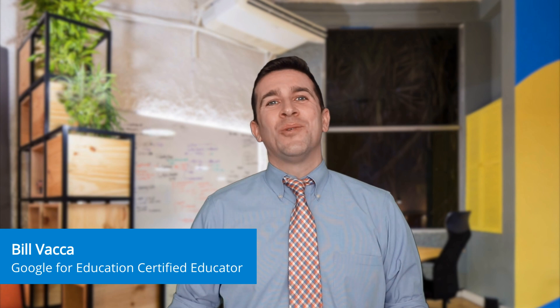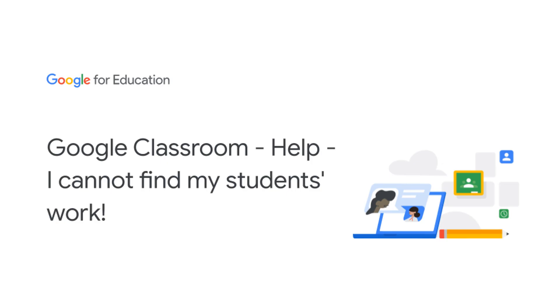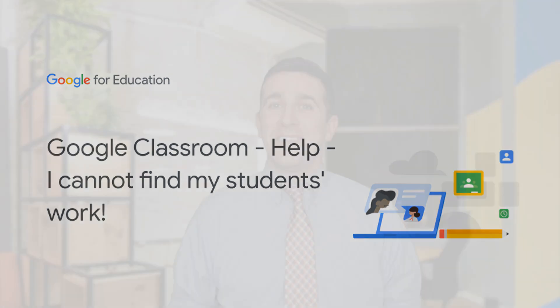Hello, my name is Bill Vaca and I'm a Google for Education certified coach, trainer, and innovator from New York. In today's video, we are going to cover: help, I cannot find my student's work, which relates to communication and assessment in Google Classroom.